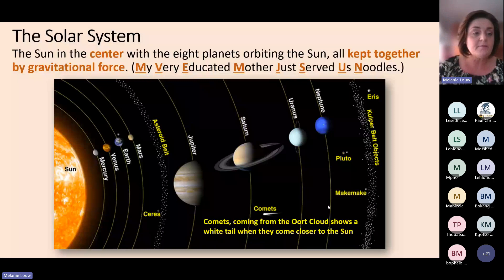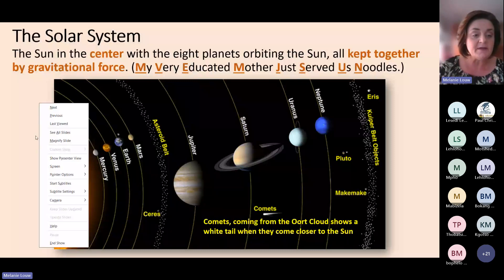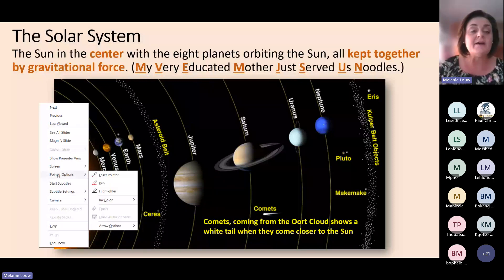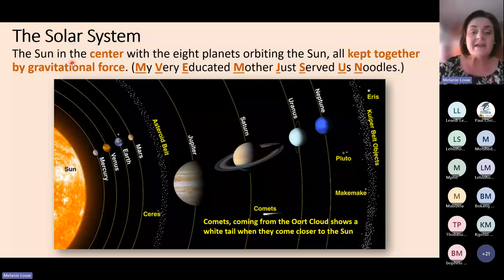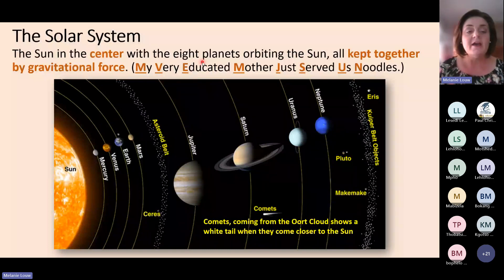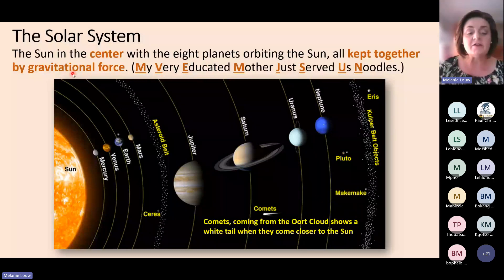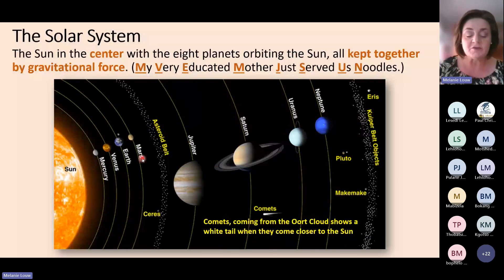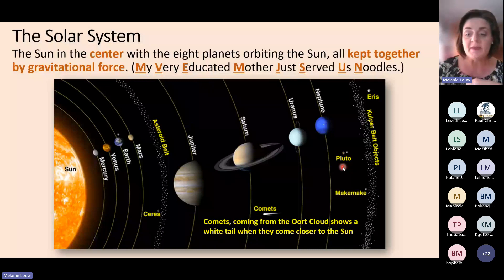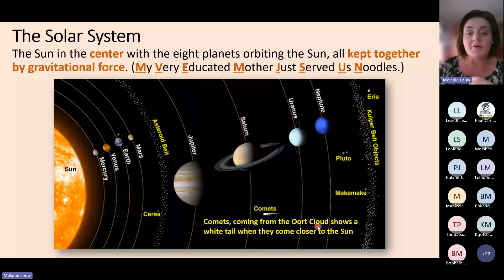I'm going to first revise the solar system. The solar system has the sun in the center with the eight planets orbiting around the sun, and everything is kept together by gravitational force. We also have the asteroid belt, which is between Mars and Jupiter — that's a very important fact. We also have our dwarf planets, of which Pluto is an example. Comets come from the Oort cloud, very far away from our solar system.